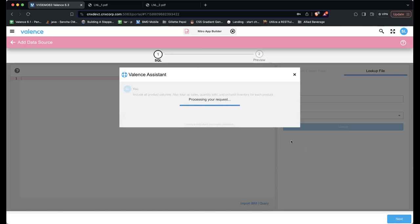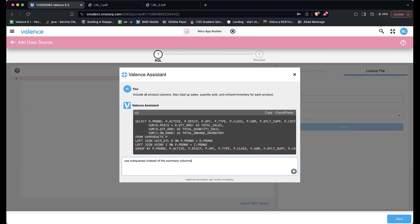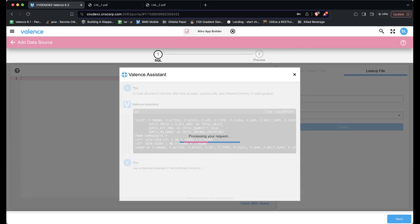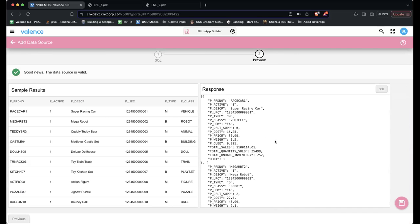This is interpreting my file structures and hopefully coming up with a useful SQL statement. It was smart enough to say, let me do the mappings here. I can also go back and forth with it — I might say I want to use subqueries instead of the summary. So now it'll take that statement and change it. I'll just give it a second, then click copy and paste, bring it in, and go to preview. That gave me my data source.